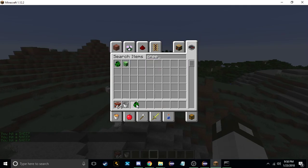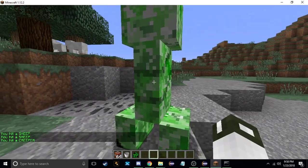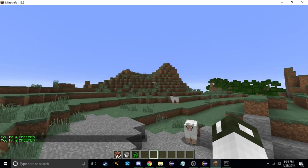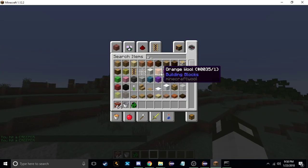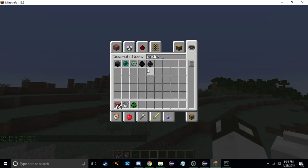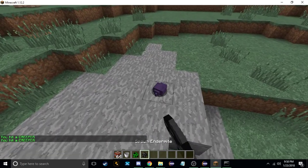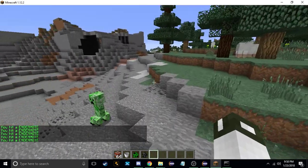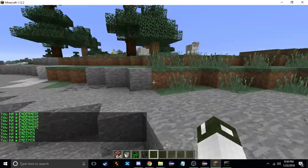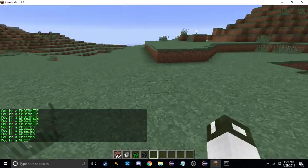So now we can see — if I spawn an endermite, it says 'You hit an endermite', and if you look, I'm not doing any damage to them.